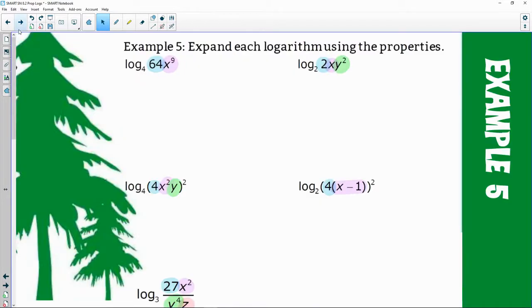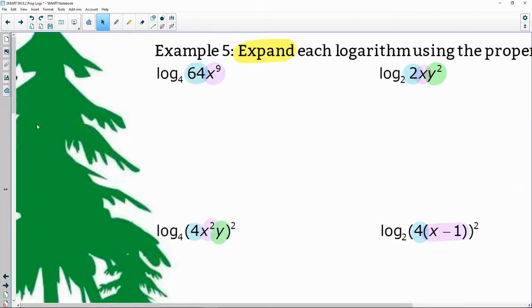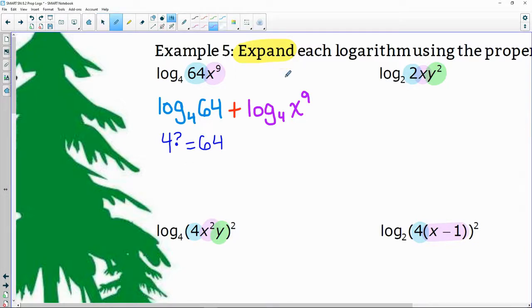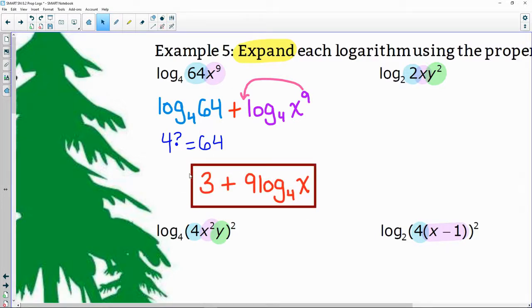Let's try using all these properties to expand. I highlight all the pieces in the argument to help me see what I'm expanding. Here I see 64 and x to the ninth being multiplied, so I use addition to break them up. Log base four of 64 simplifies — four cubed gives you 64, that's three — and I swing the nine to the front. Final answer: three plus nine times log base four of x.